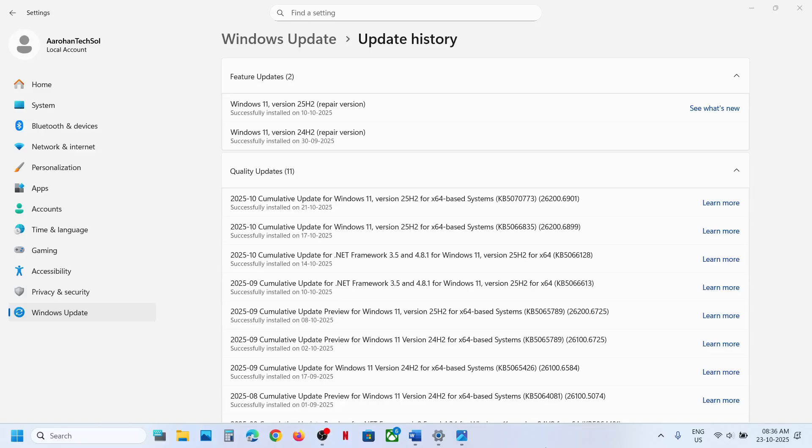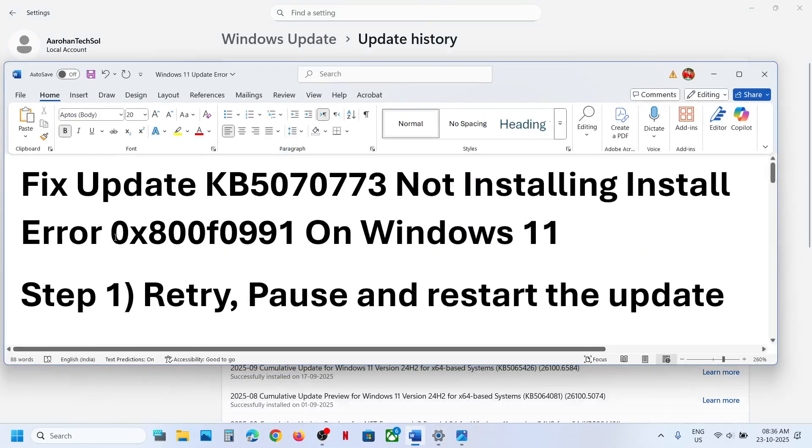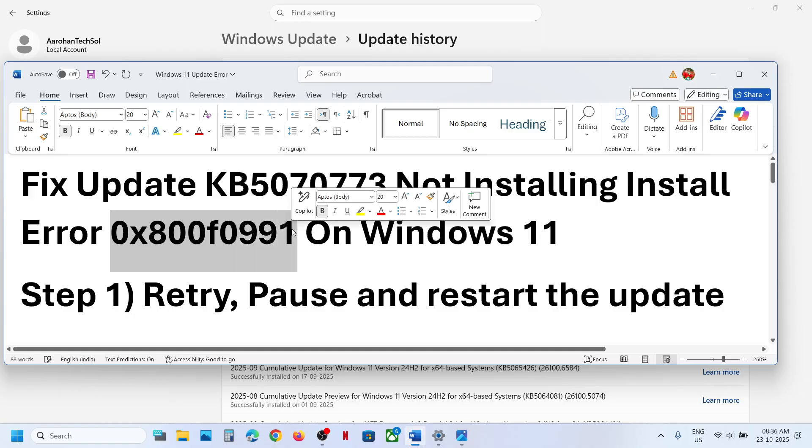Hello guys, welcome to my channel. Today in this video, I'm going to show you how to fix when you are unable to install this update, KB5070773, because of this error code 0x800f0991.